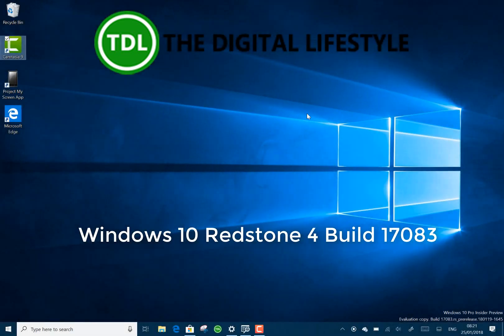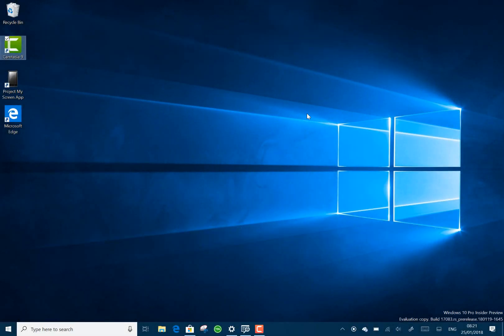Welcome to a video from the digital lifes.com. We have a new Windows 10 build to look at for Windows insiders in the Fast Ring. This is build 17083 for PC. Just a few changes to this build. I get the feeling Microsoft are getting towards the end of the development and new features in Redstone 4.